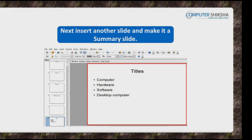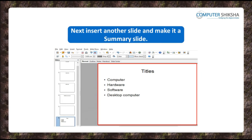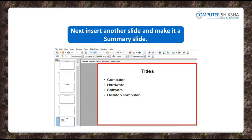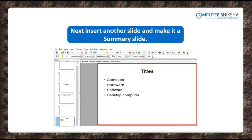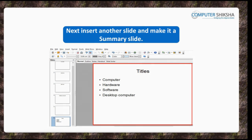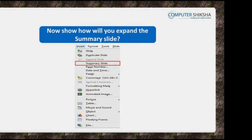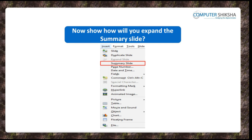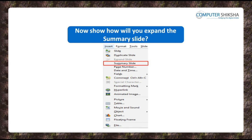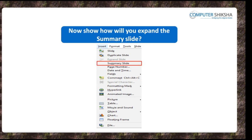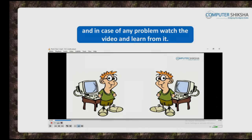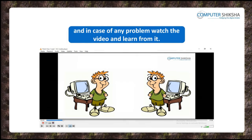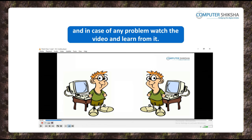Next, go ahead and insert another slide and make it a summary slide for your presentation. Also show how you will expand the summary slide. If you find some problems in doing this, then watch the video and learn more about this.